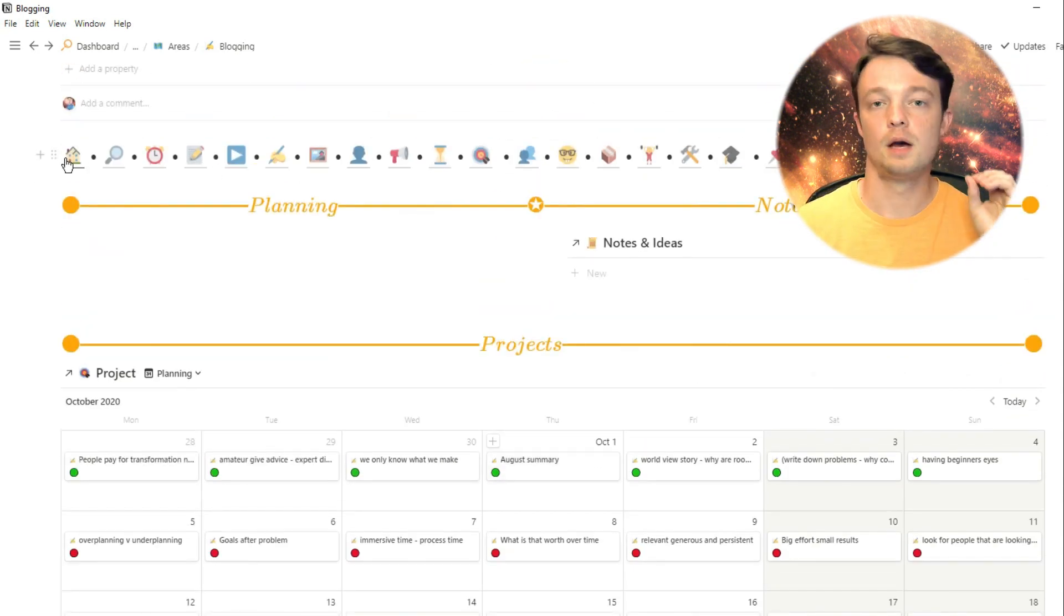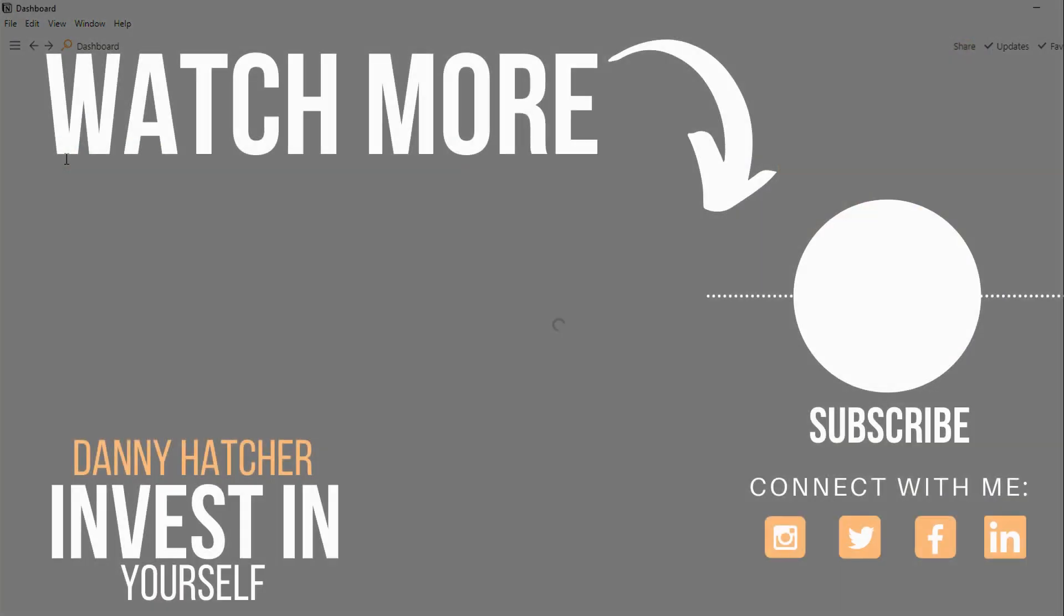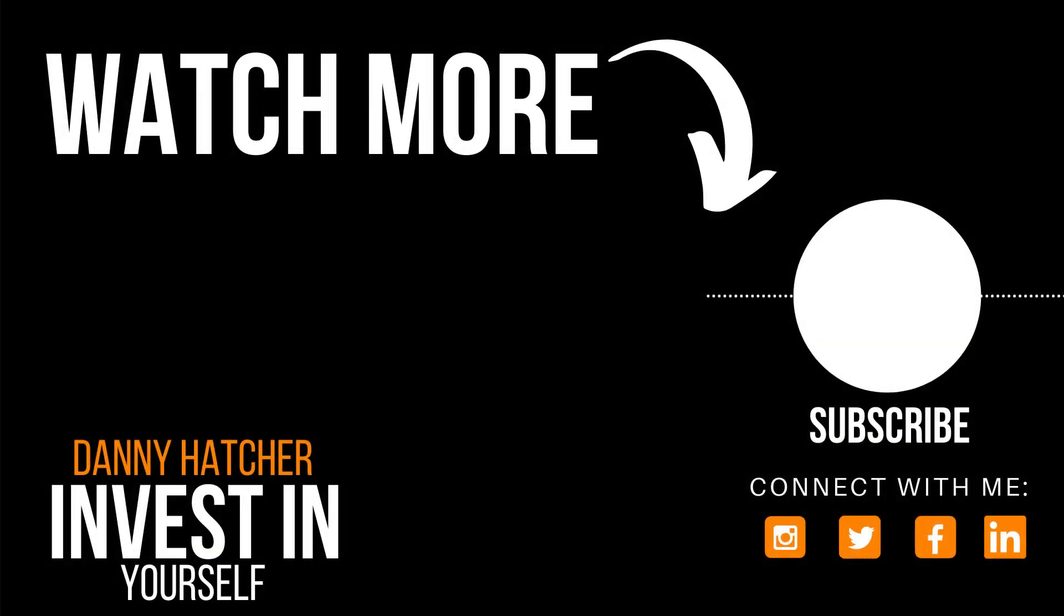And everyone is different. But if you're interested to hear more about how I use Notion in my daily life, make sure you check out this video over here and I'll see you there.